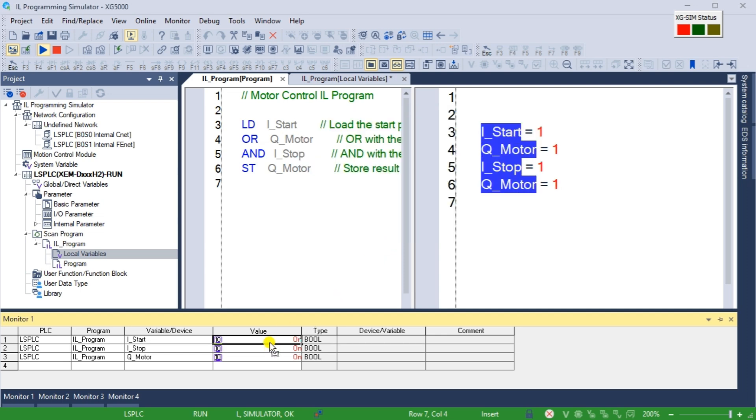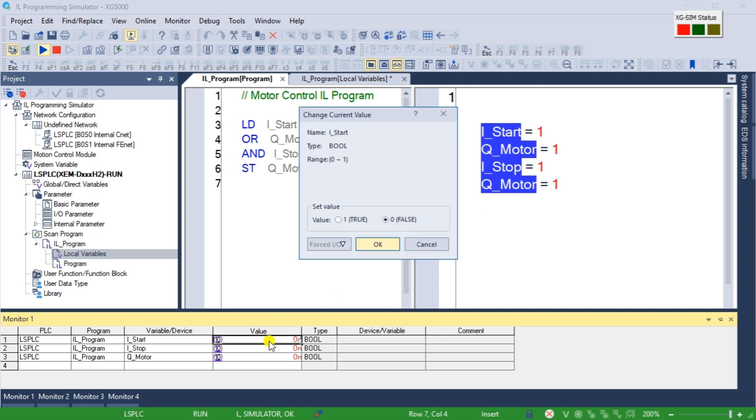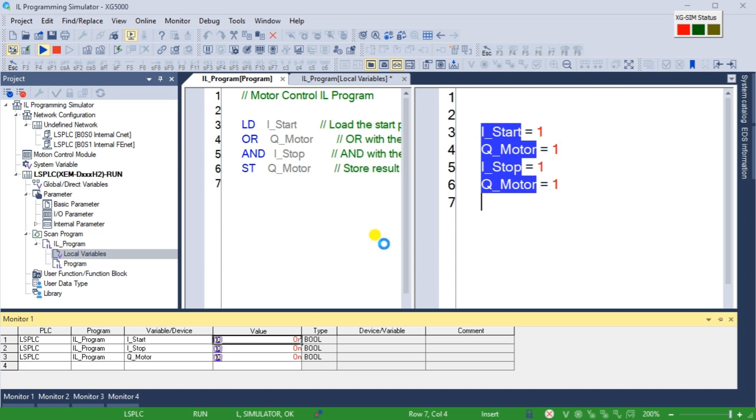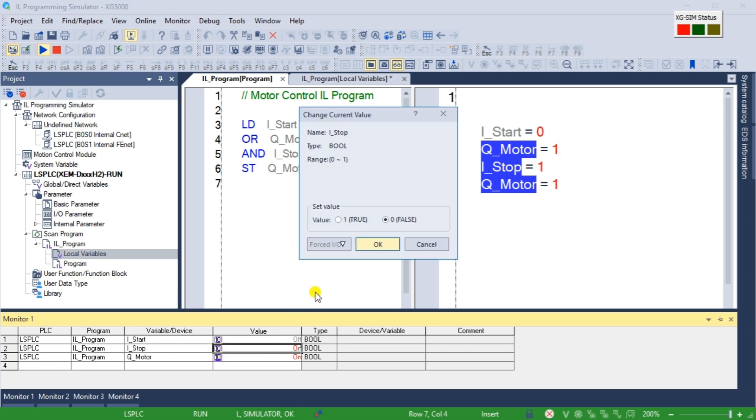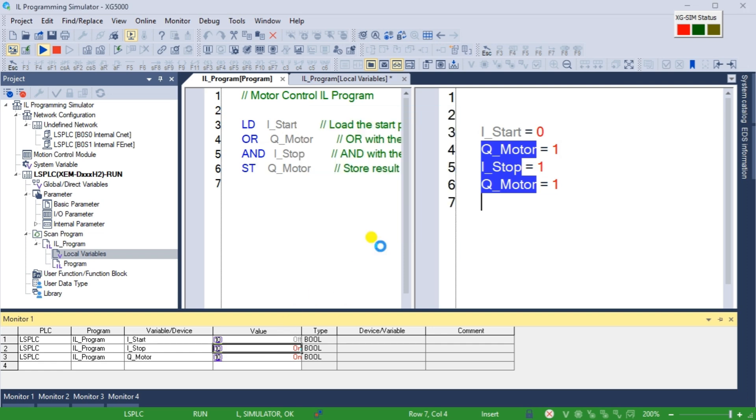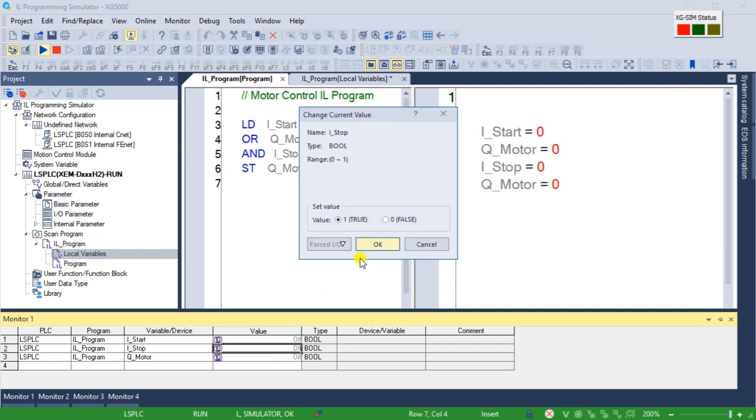Using the PLC simulator in the XG5000 programming software for instruction list IL effectively tests and debugs PLC programs without physical hardware. This provides a safe and efficient environment to validate your logic and ensure proper operation before deploying it into real world applications.